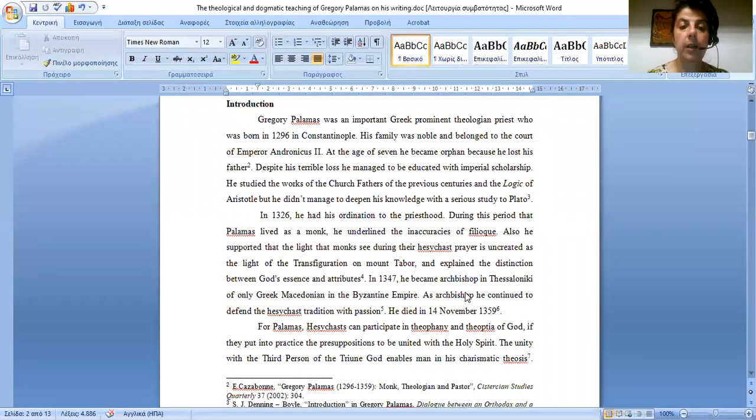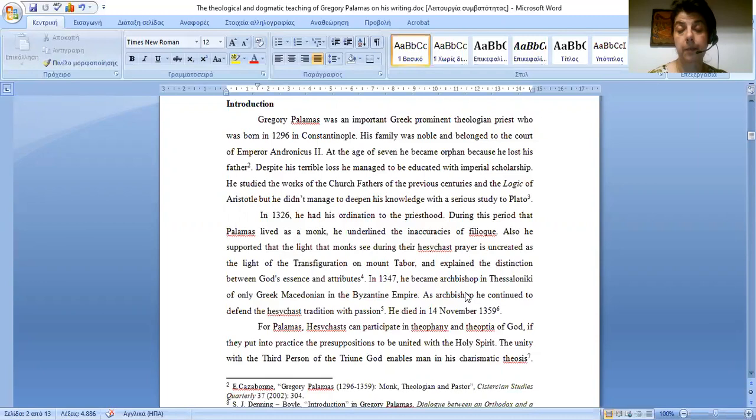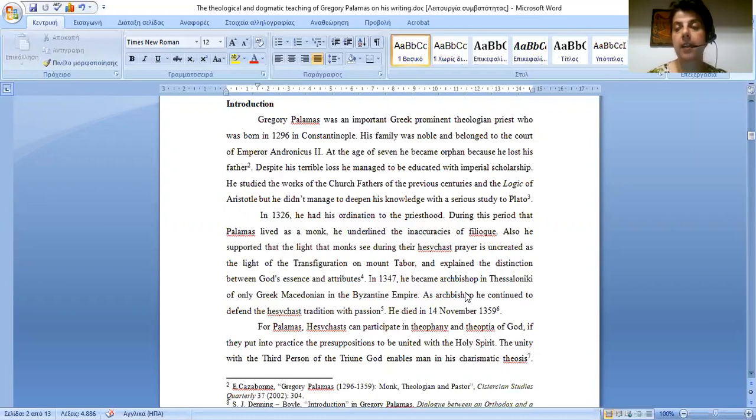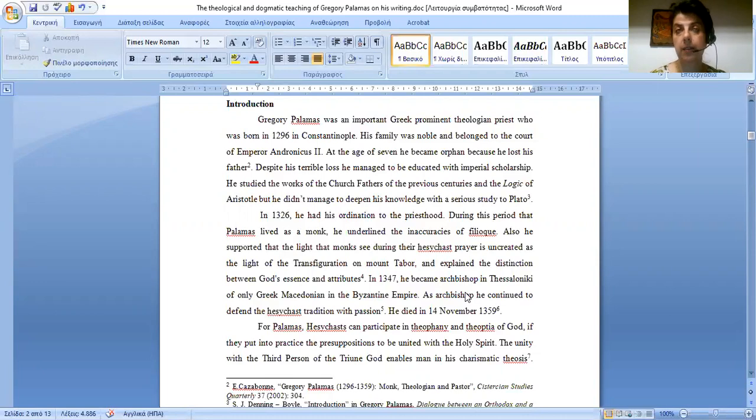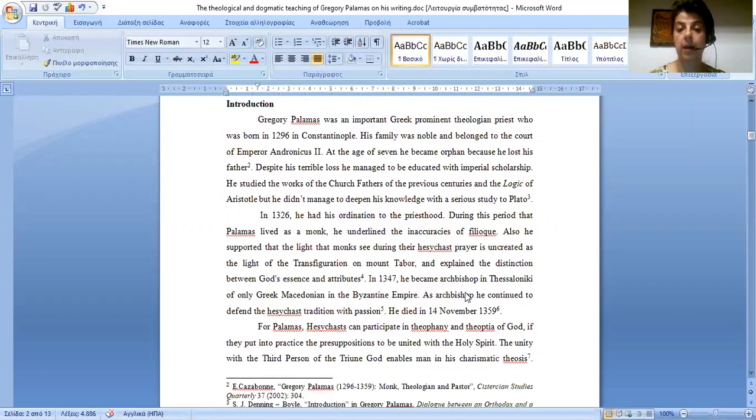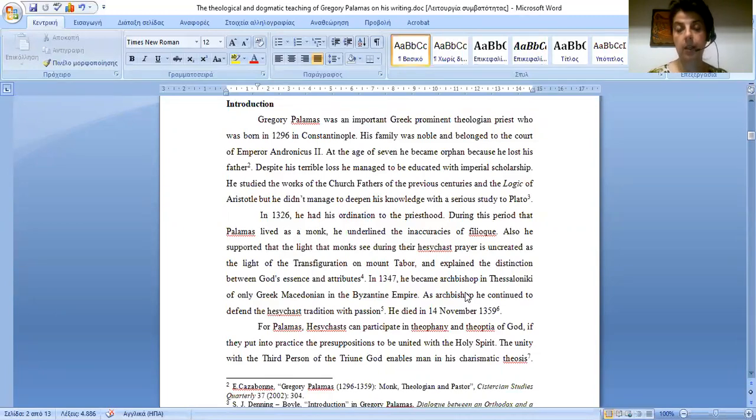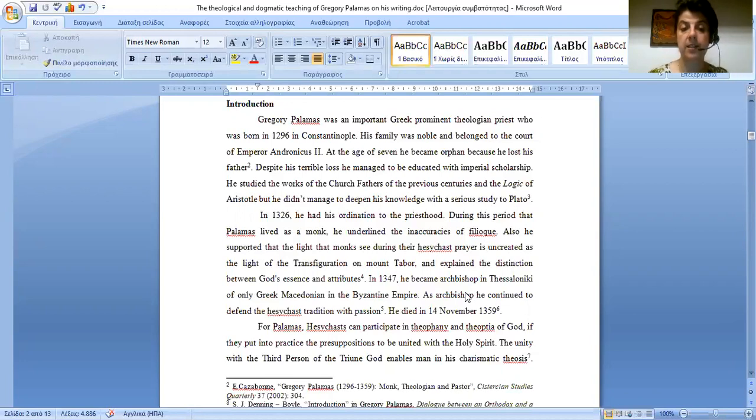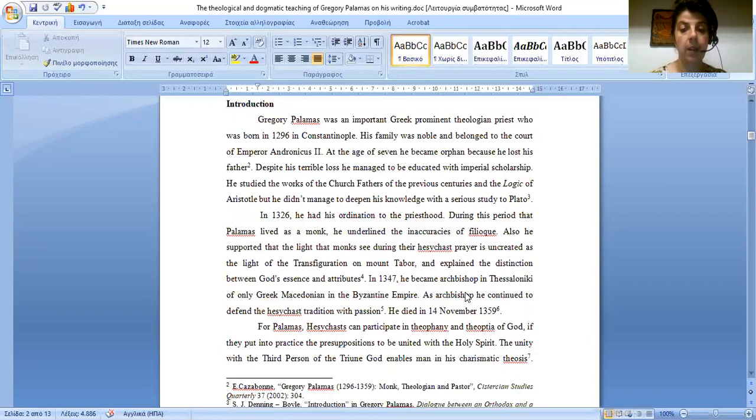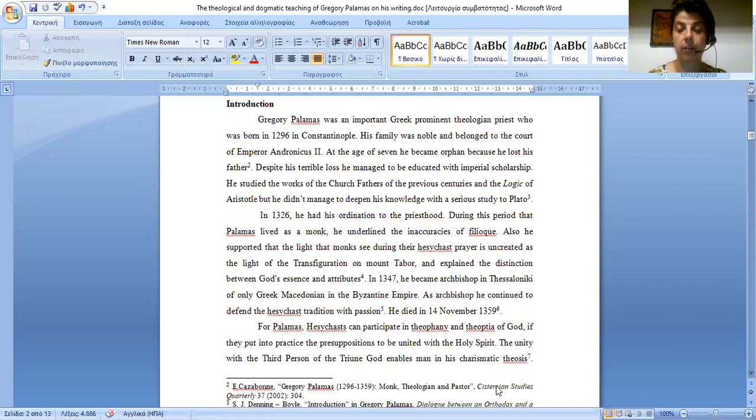In 1326 he had his ordination to the priesthood. During this period that Palamas lived as a monk, he underlined the inaccuracies of Barlaam. Also he supported that the light that monks see during the Hesychast prayer is uncreated as the light of the Transfiguration on Mount Tabor, and explained the distinction between God's essence and attributes. In 1347 he became Archbishop in Thessaloniki of only Greek Macedonia in the Byzantine Empire. As Archbishop, he continued to defend the Hesychast tradition with passion. He died on 14th November 1359.